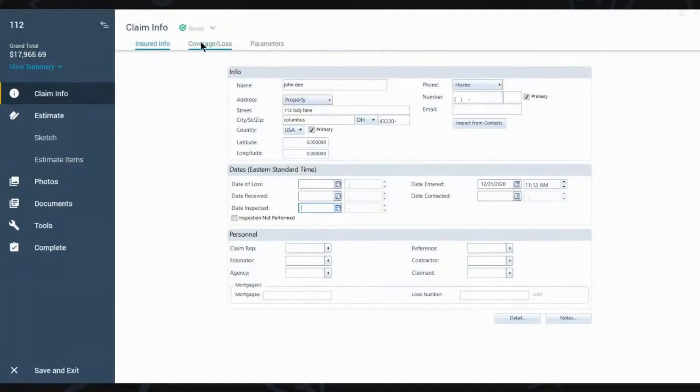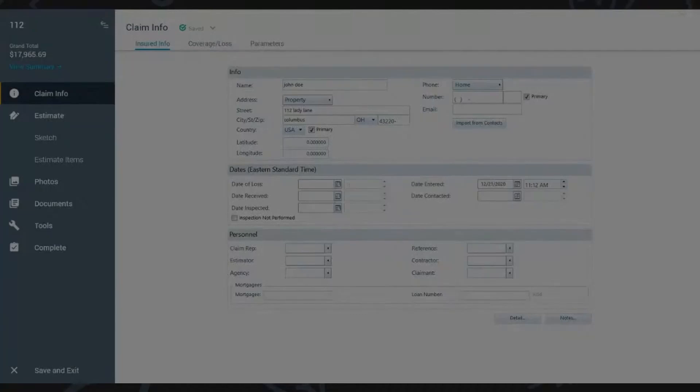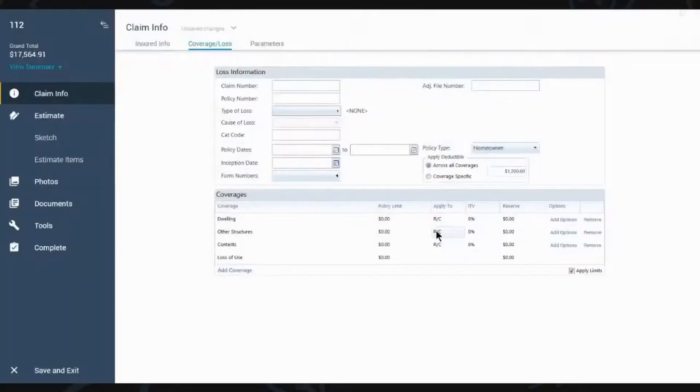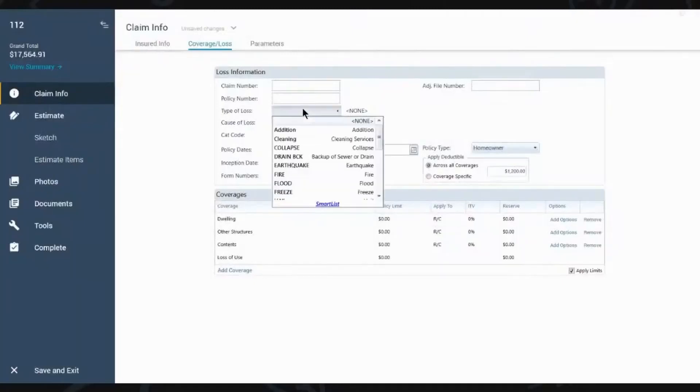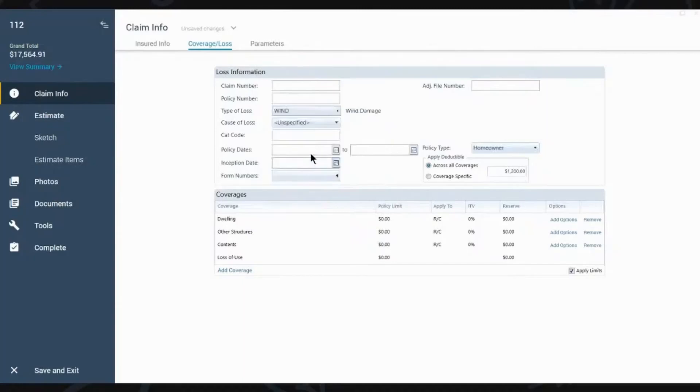So now you have the coverage losses, which is going to be your next important area. You'll put the claim number in at the top, the policy, the type of loss. Let's say it was a wind claim because that's what we were working. And you put in the policy dates. Again, we've got to make sure it's active. And then you put in the deductible.